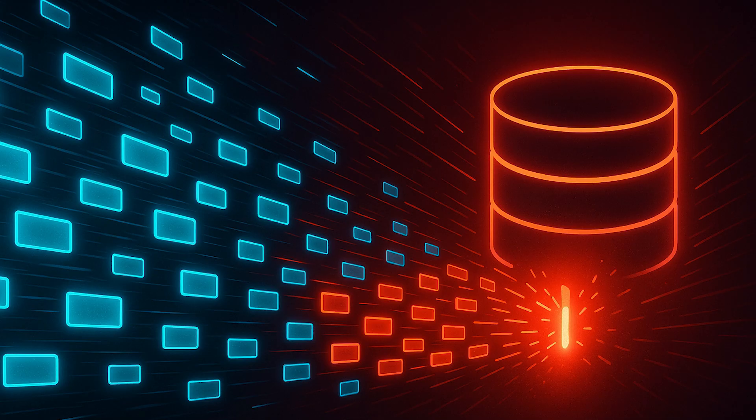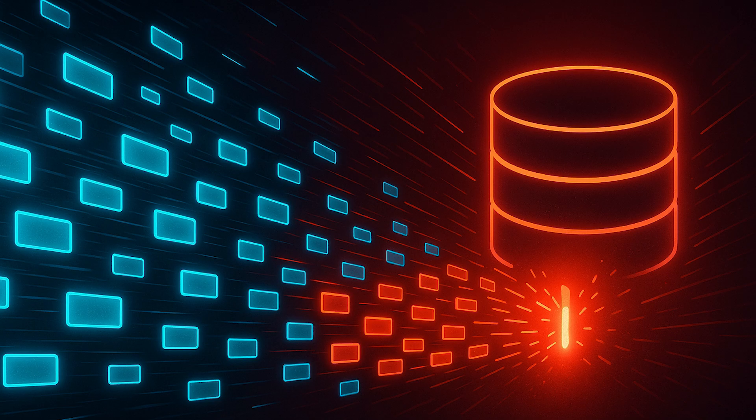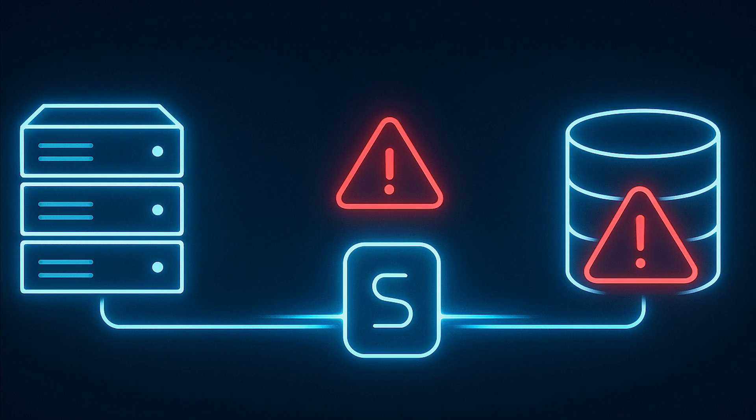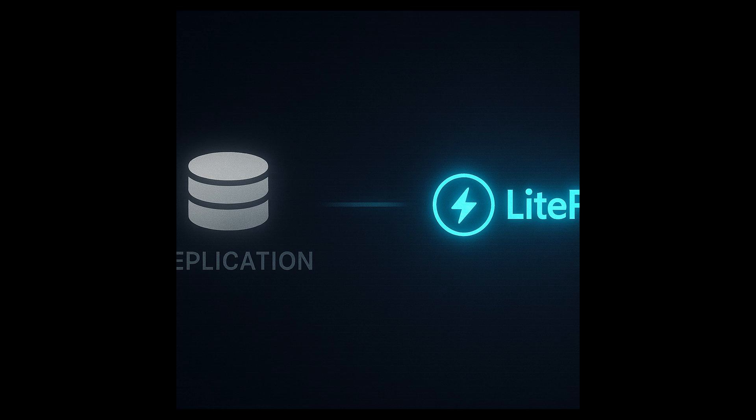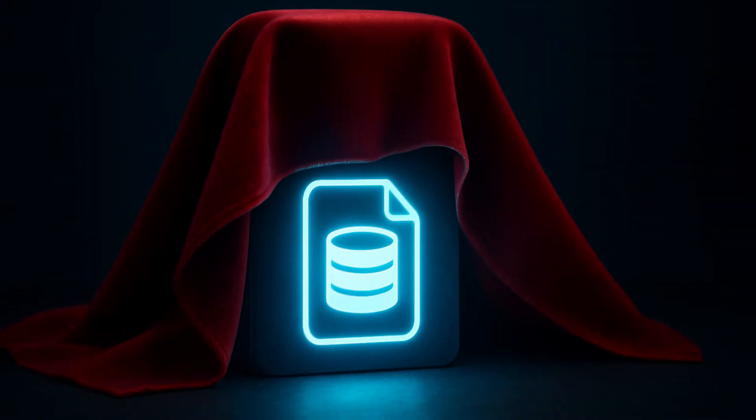Don't use SQLite when you need high write concurrency, you require multiple writers from different servers, you need built-in replication, you need database-level access control.